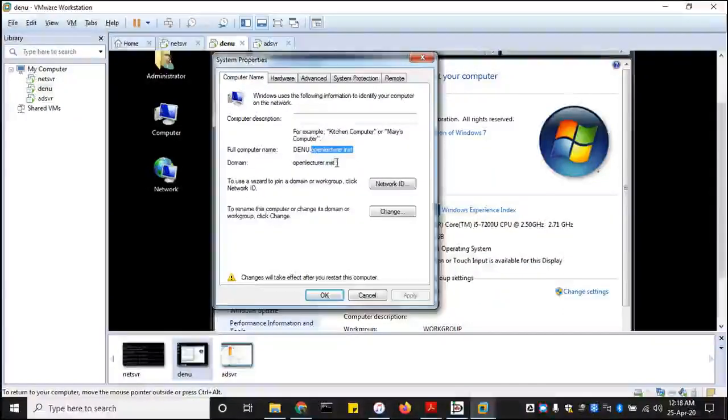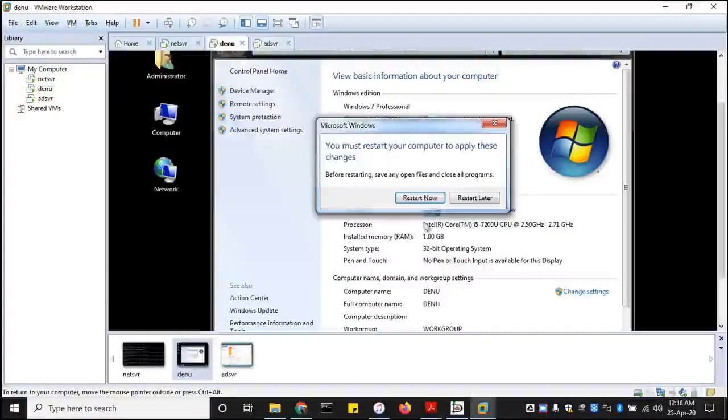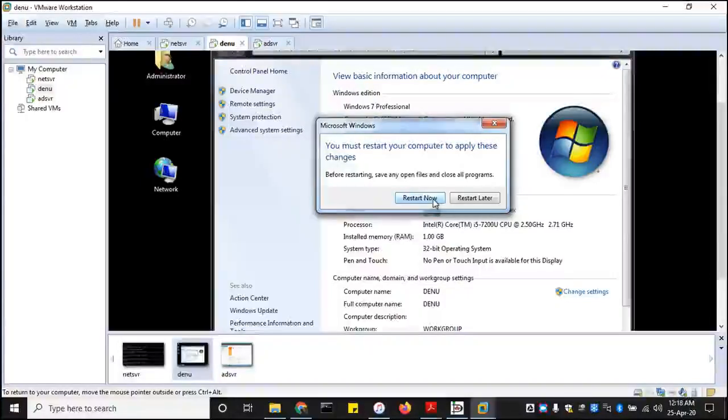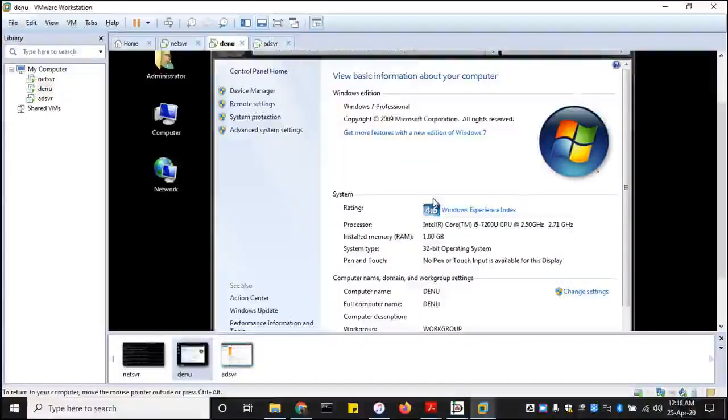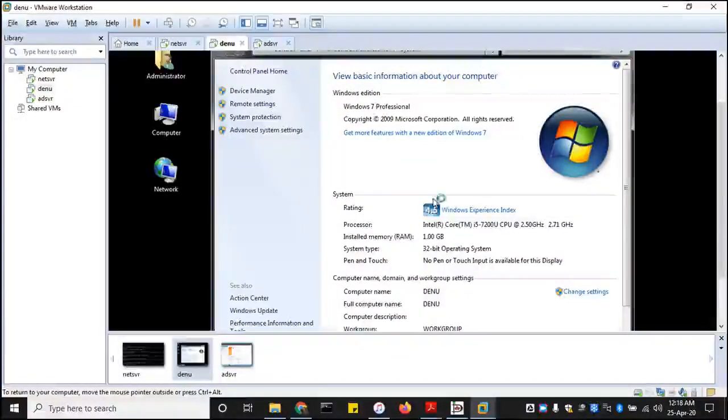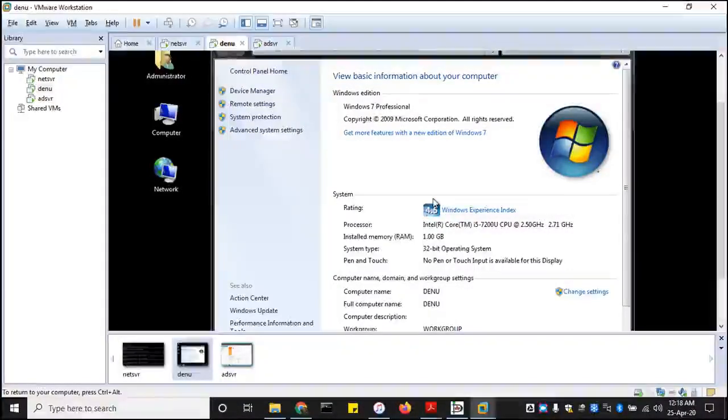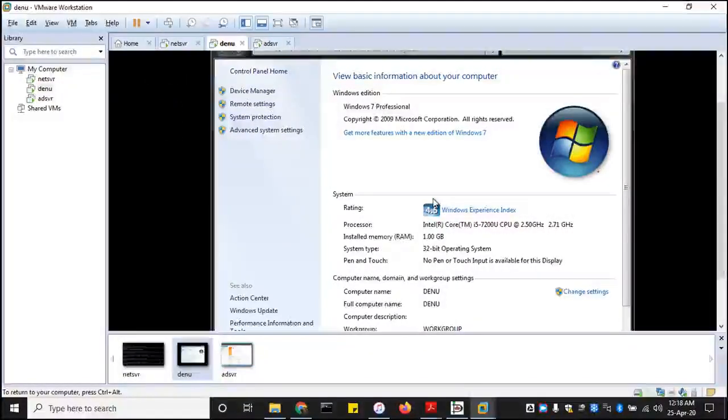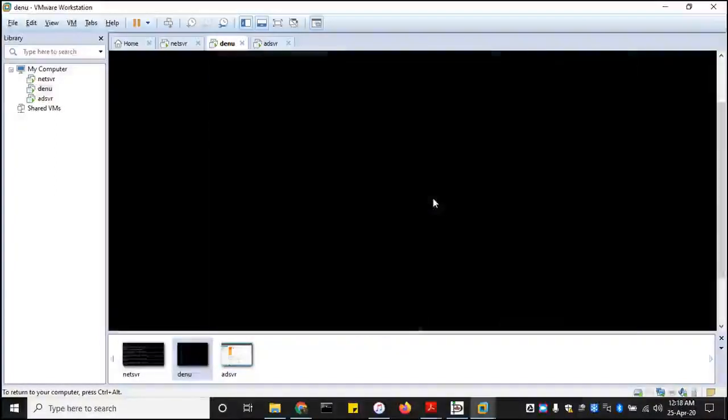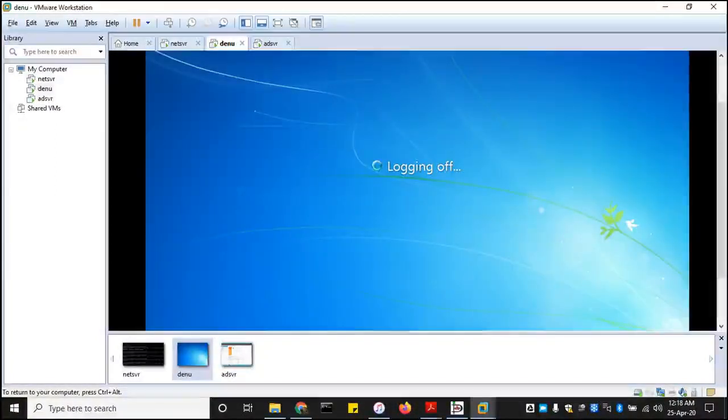The machine name is openlecture.inst. Click OK and then we restart. Once the restart kicks in and when it comes back online, we have a login change from the standard login to ctrl alt delete, which is very famous for machines that are joined to a given domain.